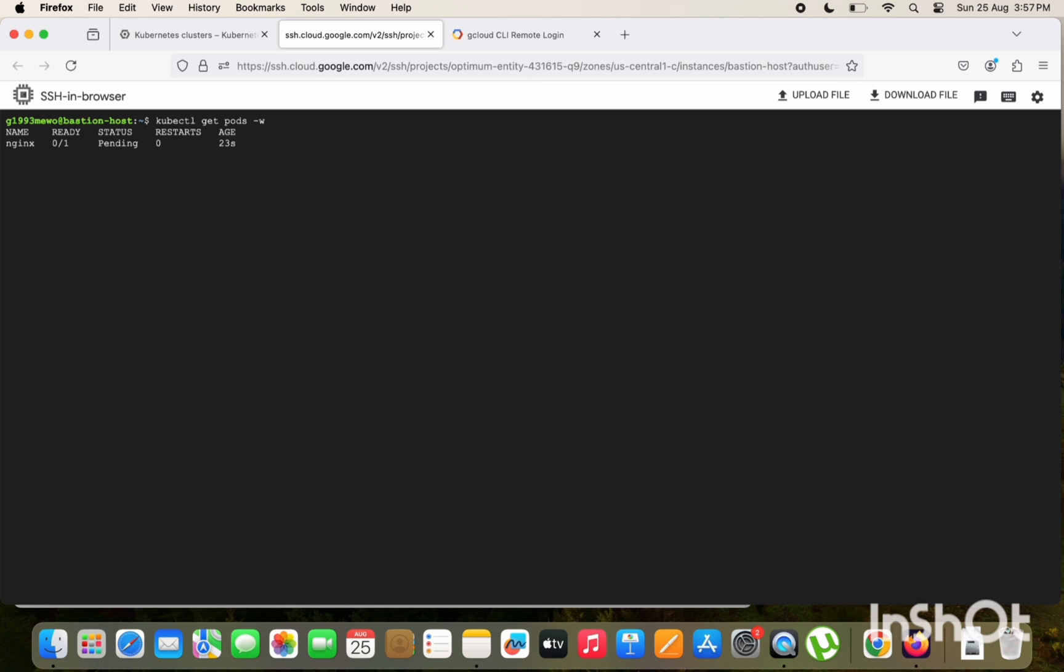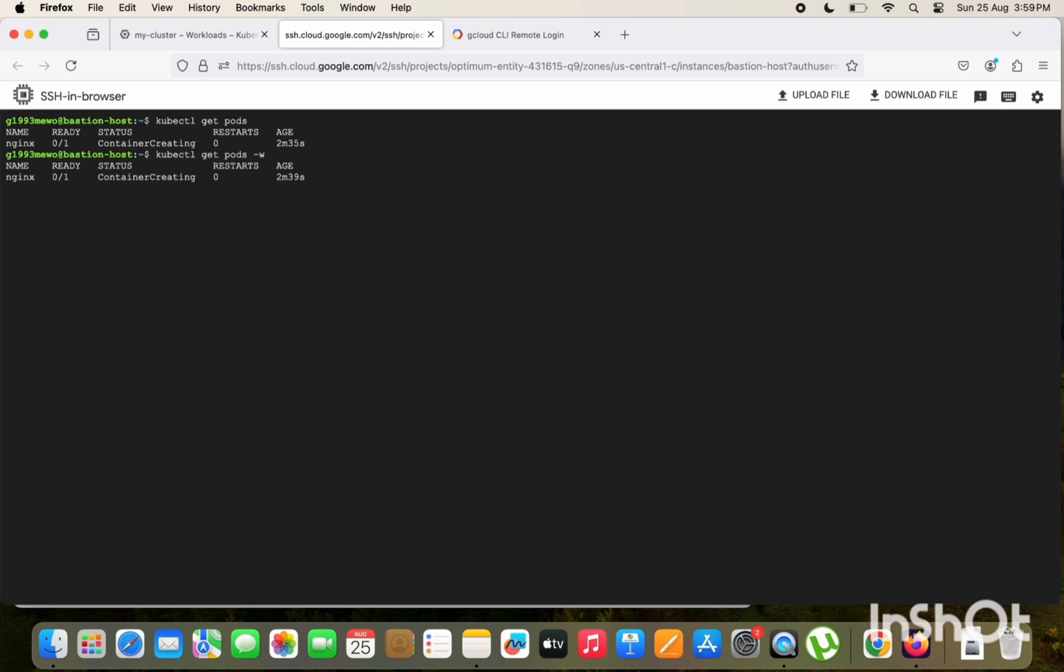kubectl get pods. It's continuing in creating state. kubectl get pods -watch. Yeah, it's in the running state. So this is how we are going to connect with the GKE private cluster using the bastion host.